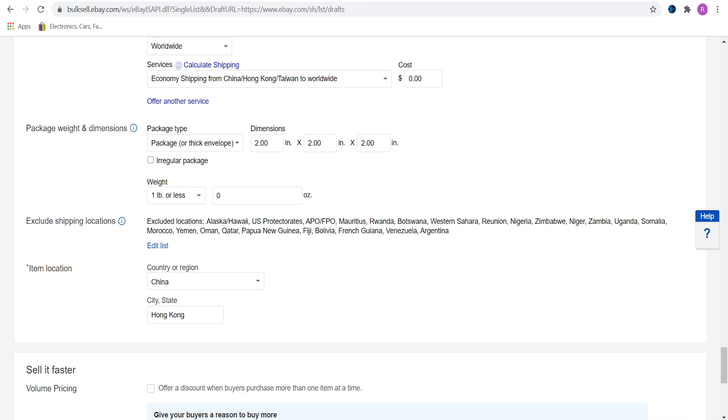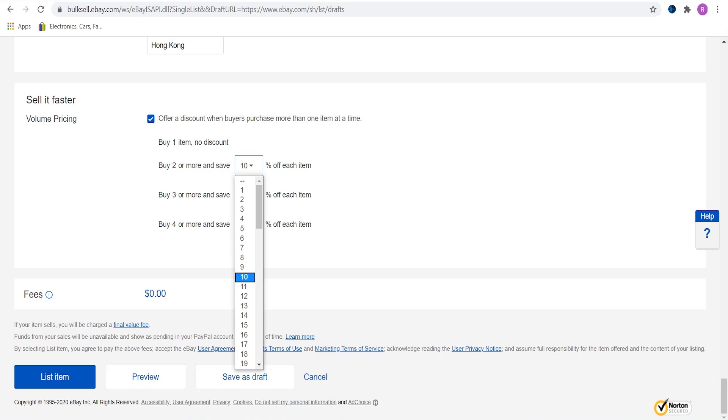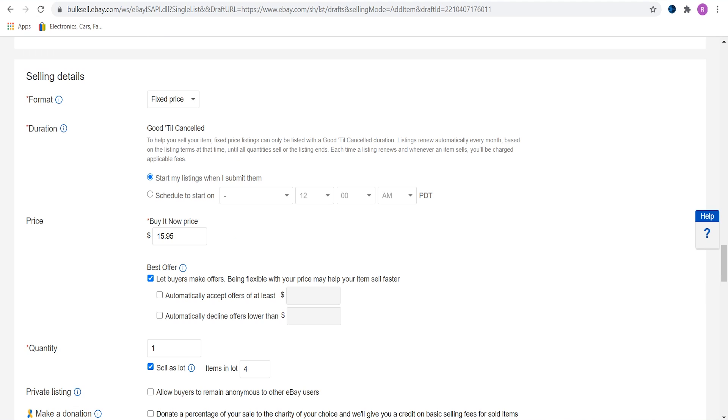Choose the item location. If you are dropshipping from China, do not have several locations on one eBay account. Choose one location and stick to it. Selling with several item locations can get you banned on eBay or your account can be flagged for dropshipping. Activate offer discount. This will increase sales by a few percent. Increase item quantity in order for volume pricing to work.